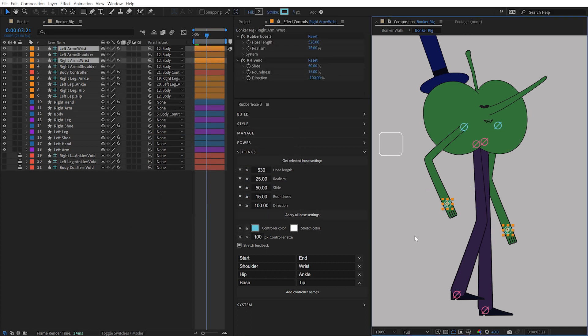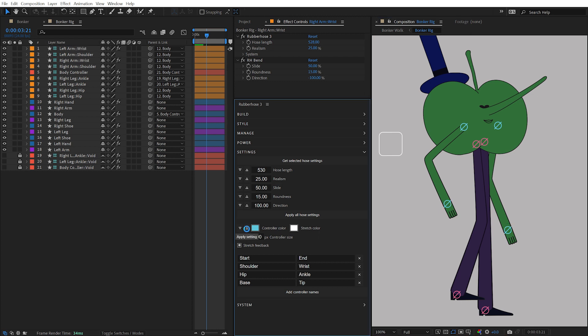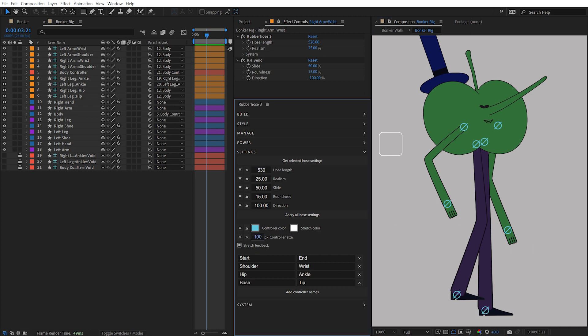Or, deselect your layers and click the Apply button to modify all hose controllers in the composition. Just as easily modify the size of the controllers by changing this value and clicking on the Apply Setting button.